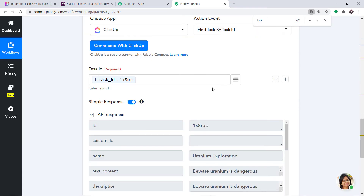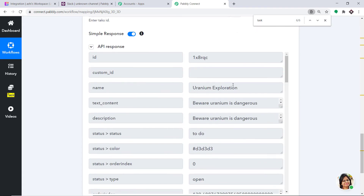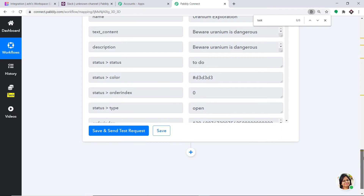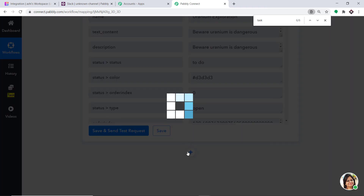The API response is now showing the data. The name is Uranium Exploration and the description is Beware, Uranium is dangerous. Now we have to sync this data to Slack to send a message. Just click on this plus button.